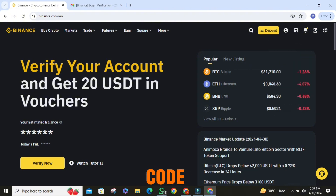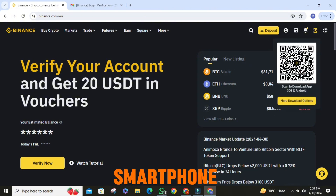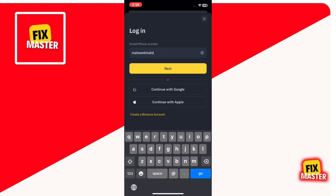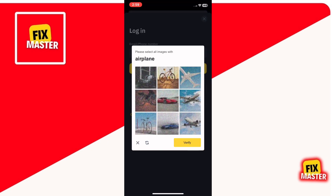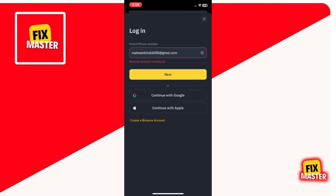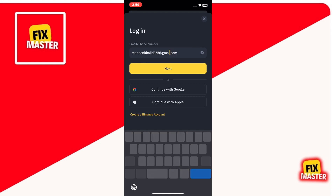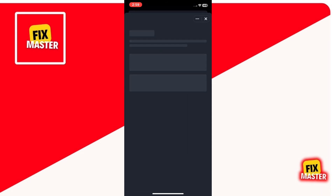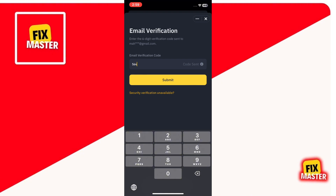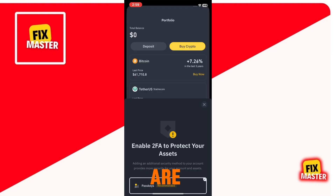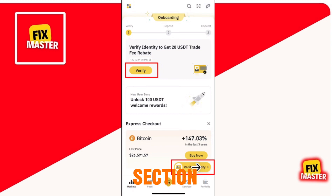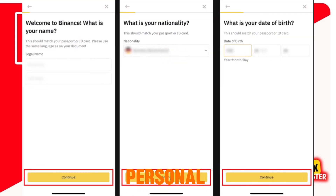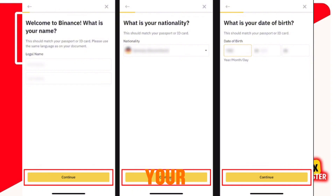Simply scan the QR code provided on the screen to download the Binance app onto your smartphone. Once installed, log into your Binance account. Once you are logged in, navigate to the Verify Identity section. Then select your country and click on Continue. Enter your personal details accurately, ensuring they match the information on your ID documents.